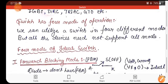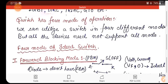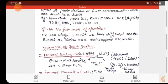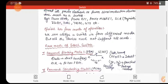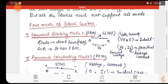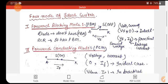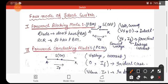A switch has four modes of operation. The four modes of an ideal switch are: first, forward blocking mode; second, forward conducting mode; third, reverse blocking mode; and fourth, reverse conducting mode.